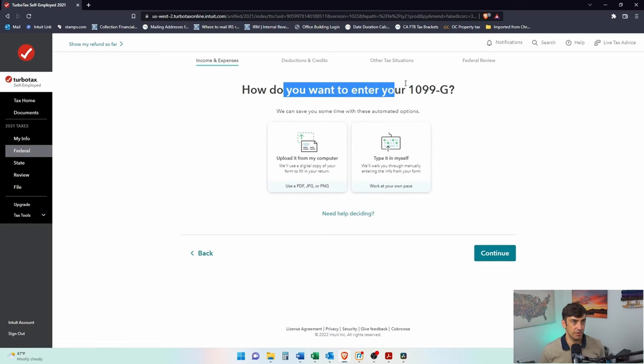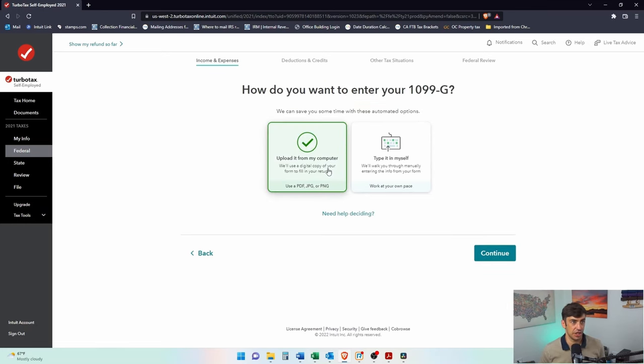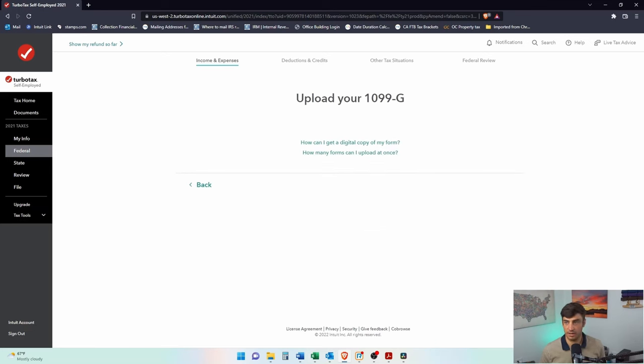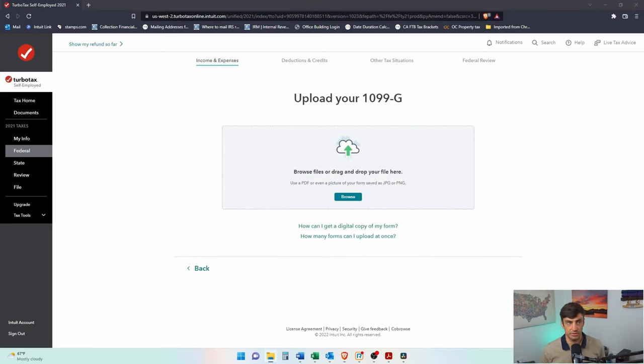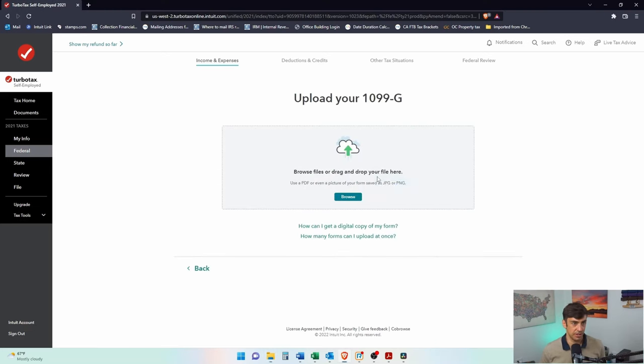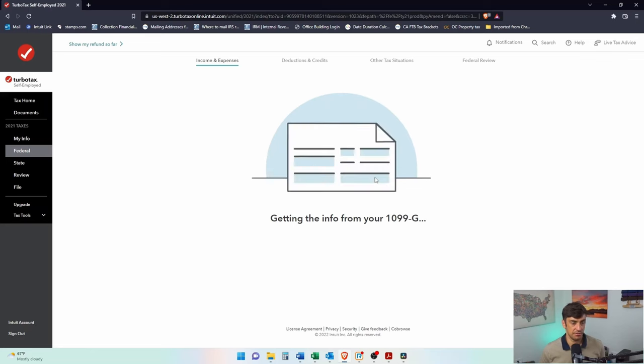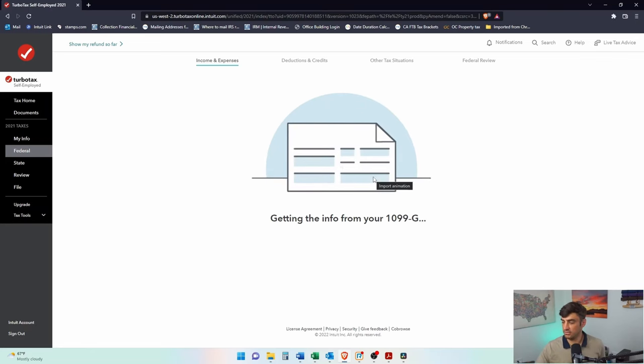Alright, how do you want to enter? Let's give this a shot, try and upload this thing, see what happens. Okay, I'm gonna go here, drag and drop, voila. Come on TurboTax, help me out.